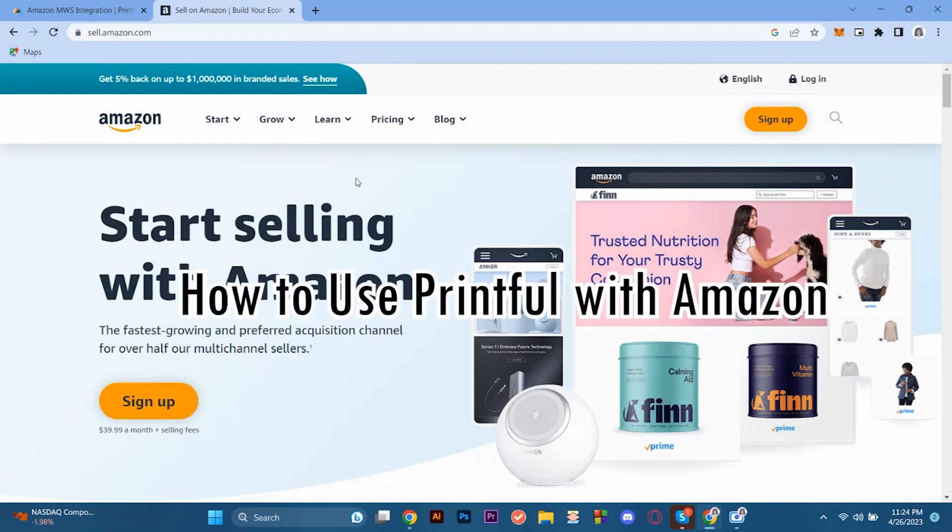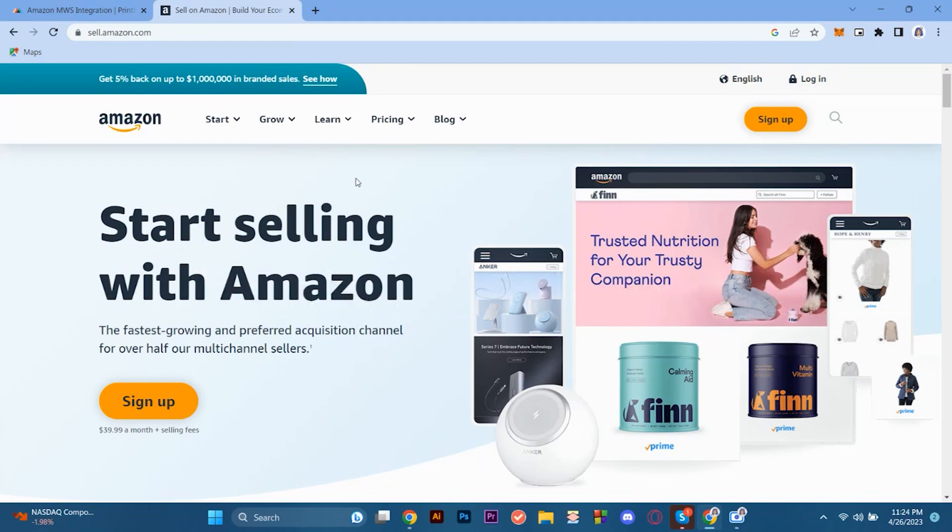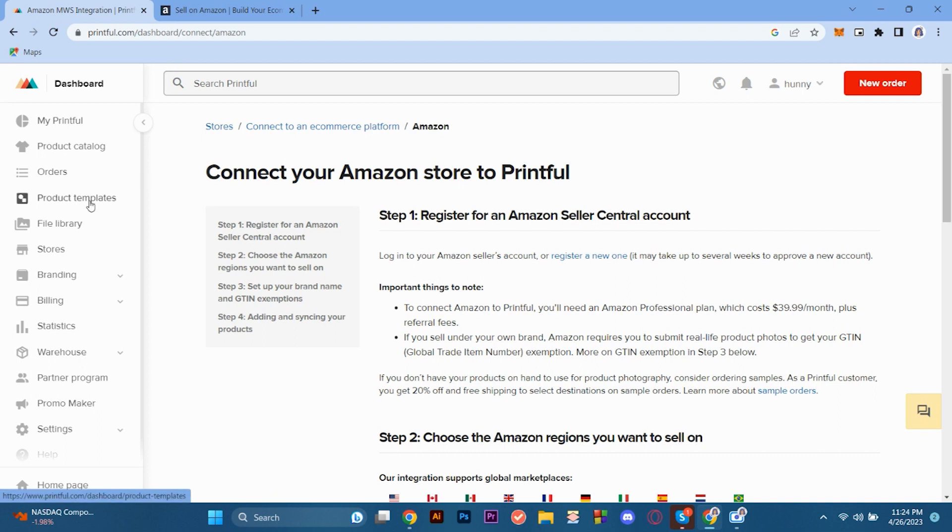How to use Printful with Amazon. Hi guys, so today we're here to explore how to add Printful into Amazon. So first things first, what is Printful? Printful is an on-demand printing and fulfillment company that helps people turn their ideas into brands and products.